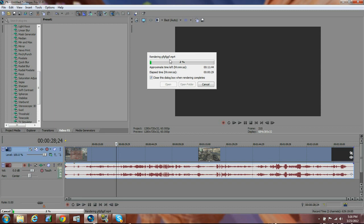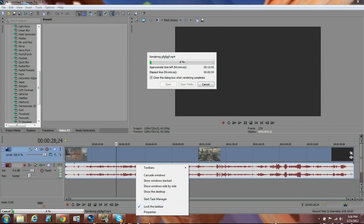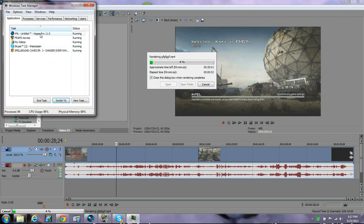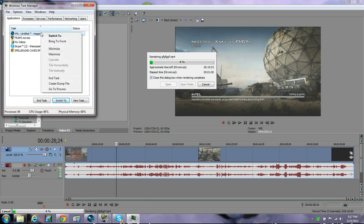What you have to do is go to the bottom of your computer and open Start, then Task Manager. You'll be on the Processes page when you first open it — go to the tab called Applications and click on that. You're going to see everything you have up right now — for me that's Sony Vegas, Fraps, my videos folder, Skype, and Google Chrome. Right-click on the Sony Vegas icon and click Go to Process.